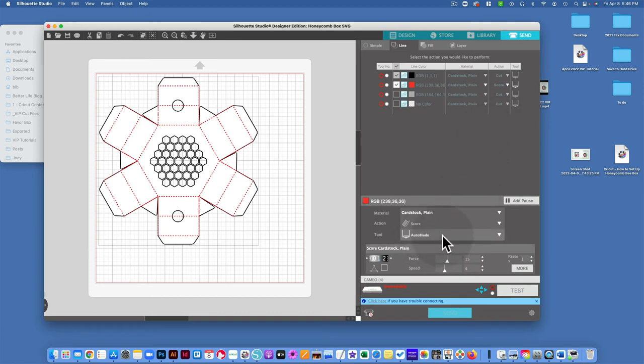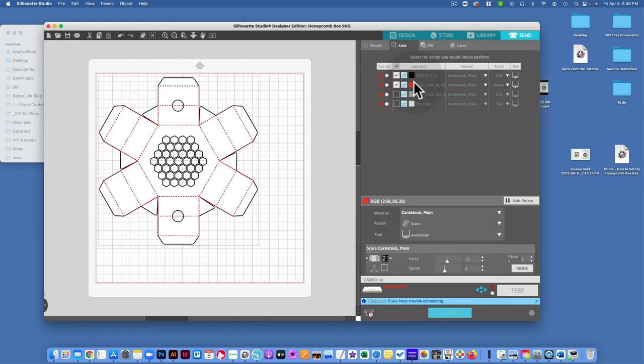Down at the bottom here, I have this selected. This is the RGB. This is the red one right over here: 238, 36, 36. That's just the color value.